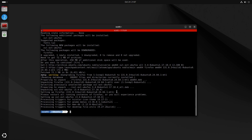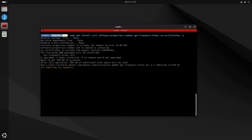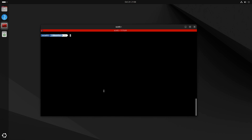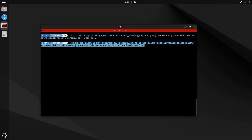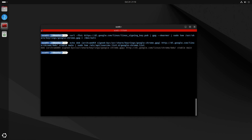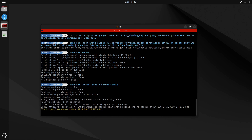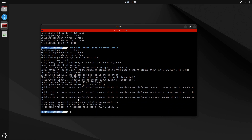Next we'll install the Chrome browser. We install several dependencies, then the signing key for Chrome, then add the Chrome repository — ensuring that any Chrome update is received via apt. We do a sudo apt update to refresh the repository list, then install the stable version of Chrome. Going forward, sudo apt update and sudo apt upgrade will also upgrade Chrome.